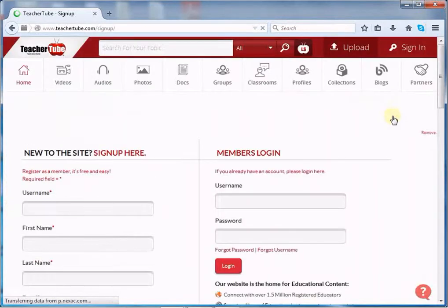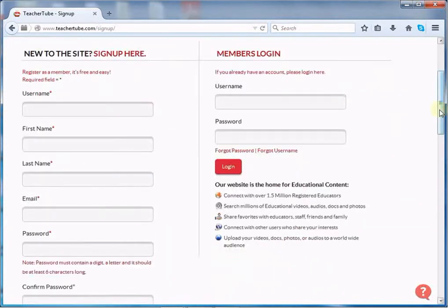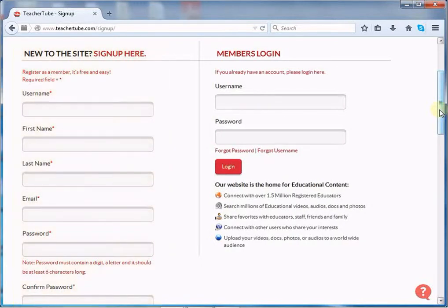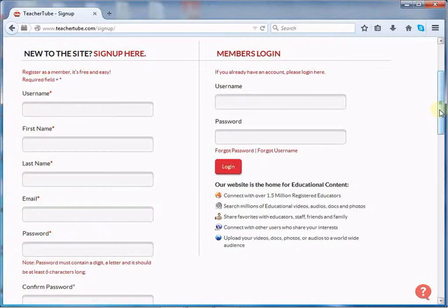A new page will appear. On the right hand side, you will see a place from where a registered member can log in to the account. On the left hand side, you will get an online form for a new member. Here you can see asterisks on certain fields, which mean you cannot leave those fields blank.